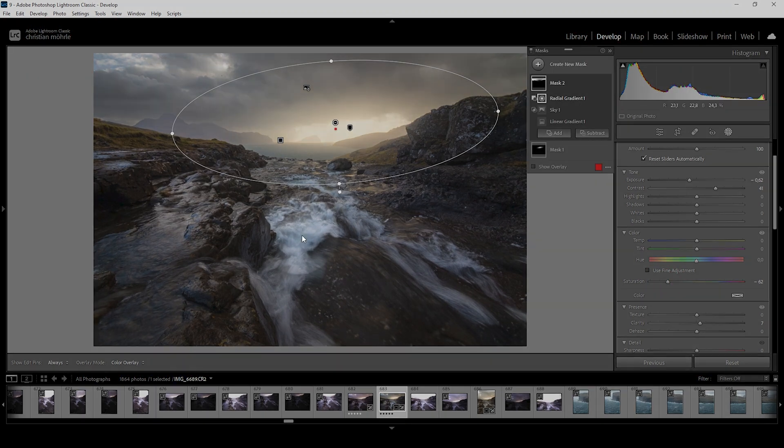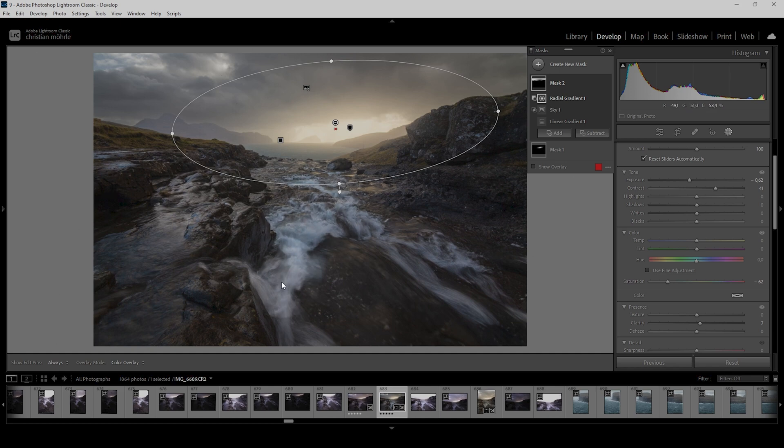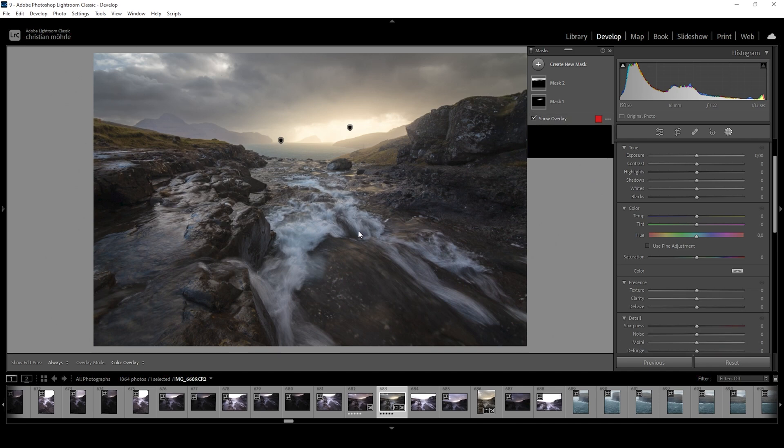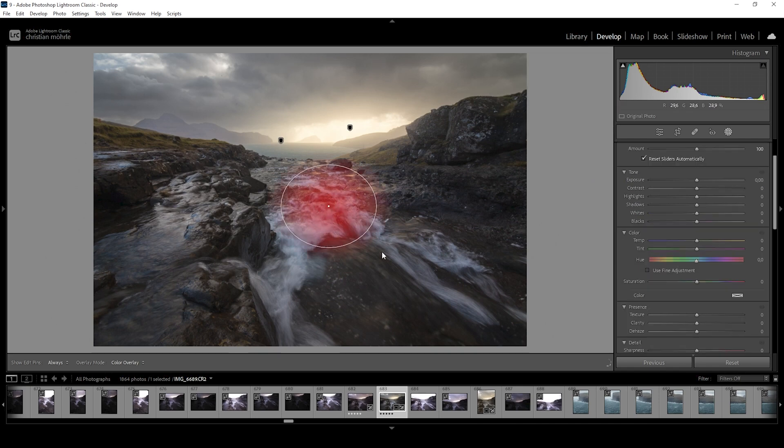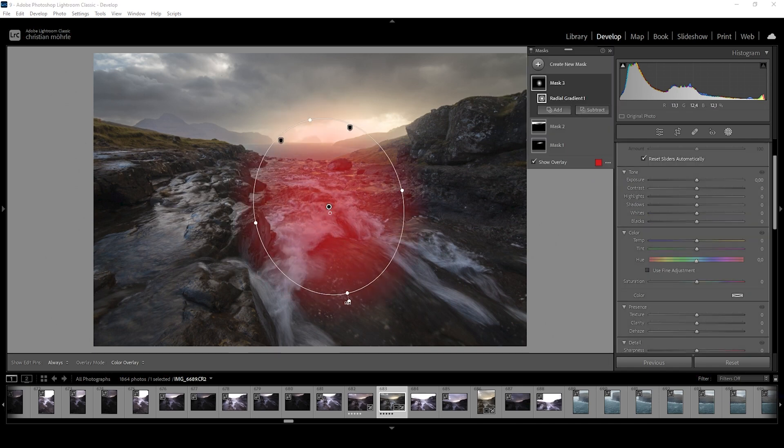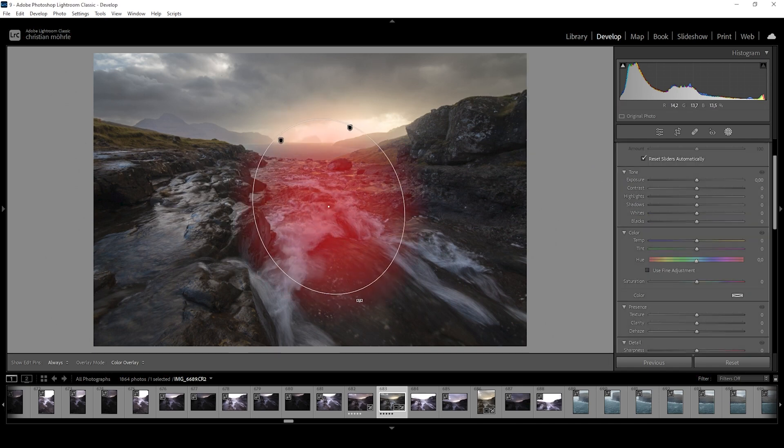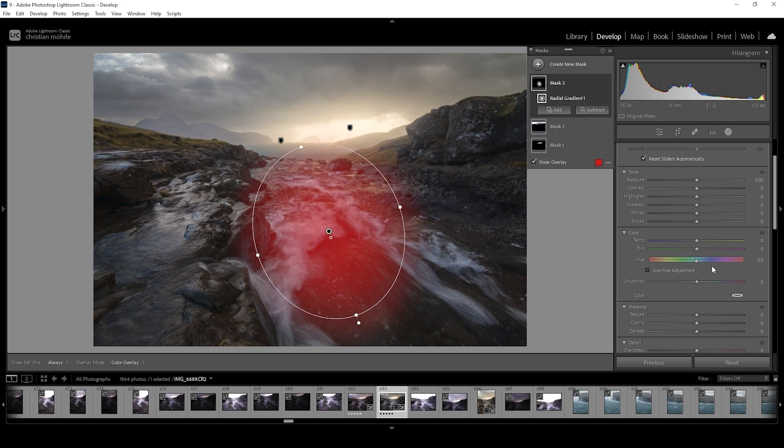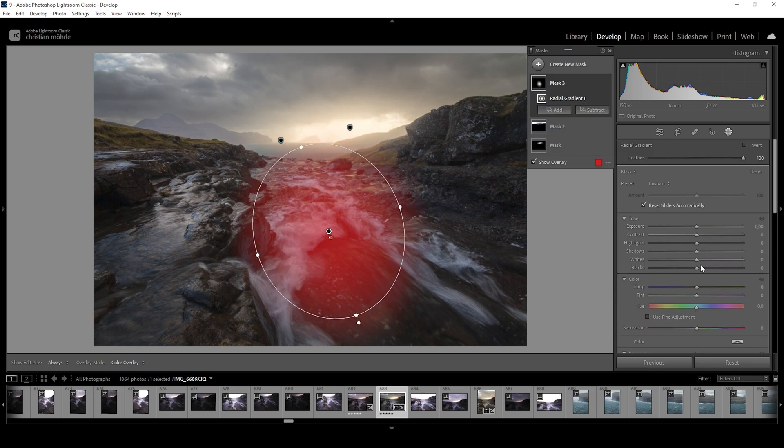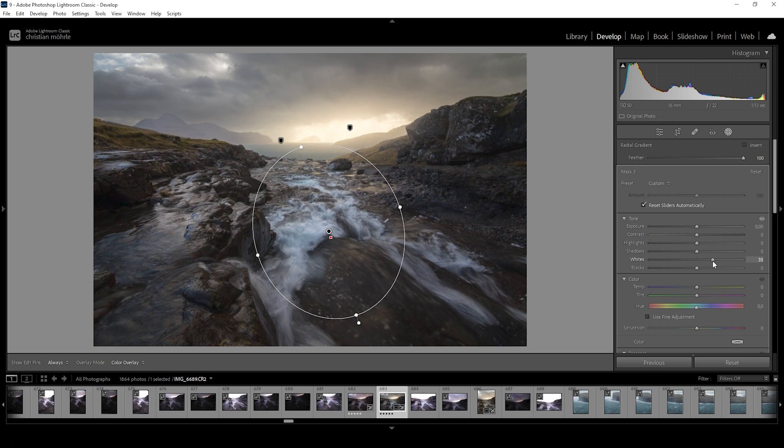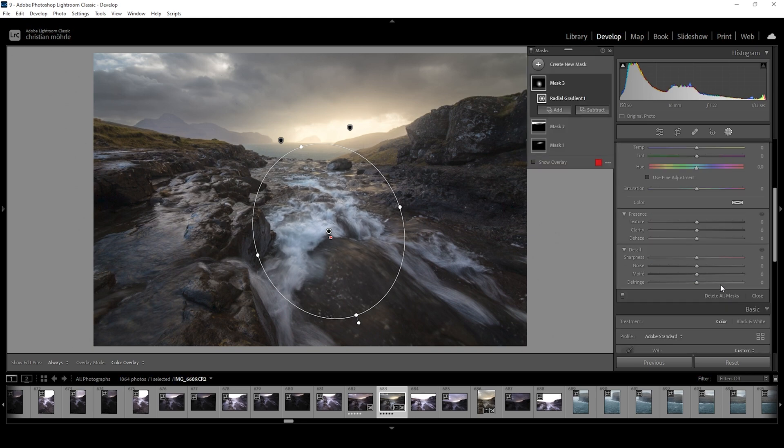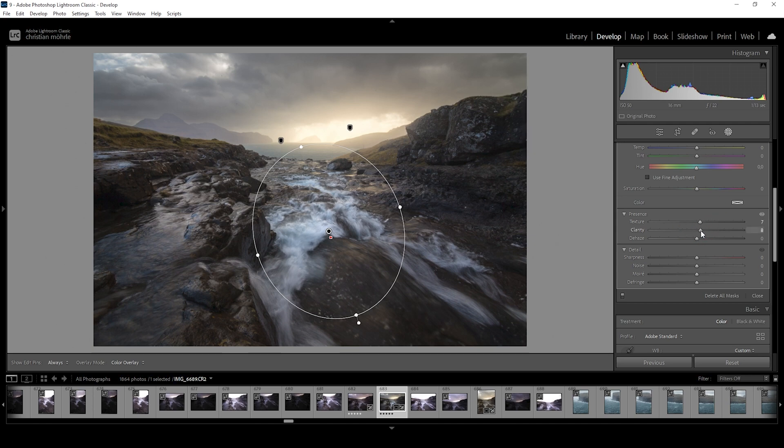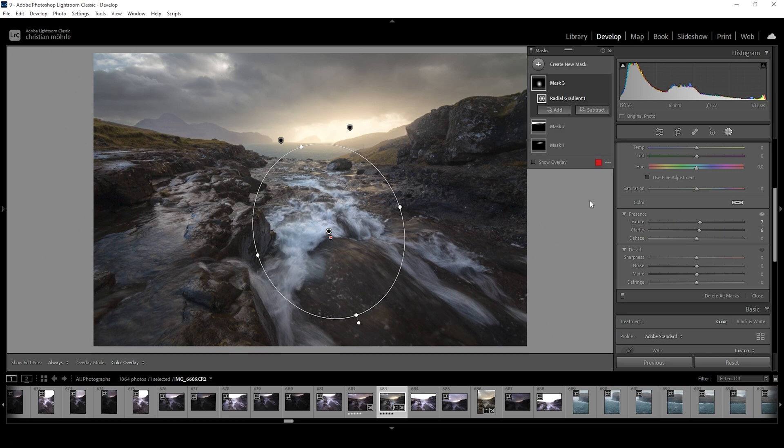Let's also work on the foreground. Mainly on this white water here. Again, I'm simply using a radial gradient. Let's target this area like this. And in here I am bringing up the whites. Which will make, of course, the highlights brighter. I'm also going to add texture and clarity. Which will make this white water just look a bit more detailed. So let's add some texture and clarity. Nice.